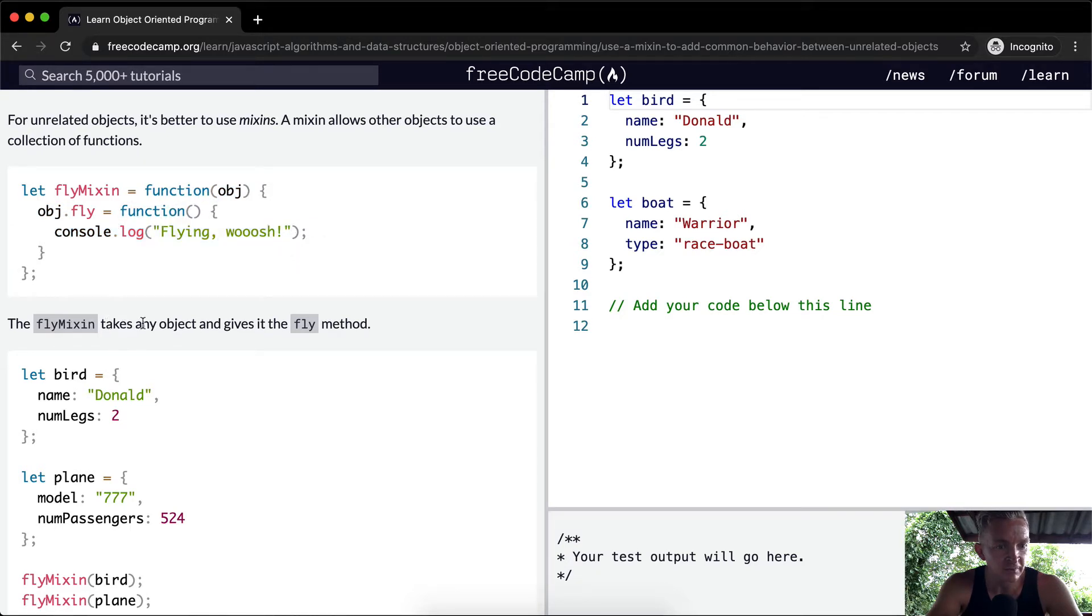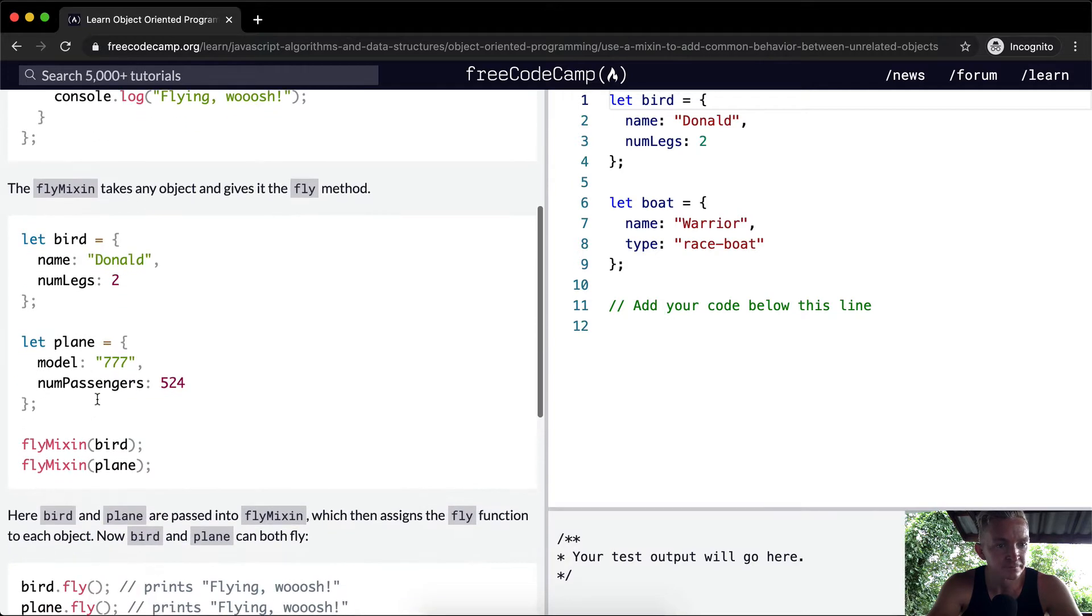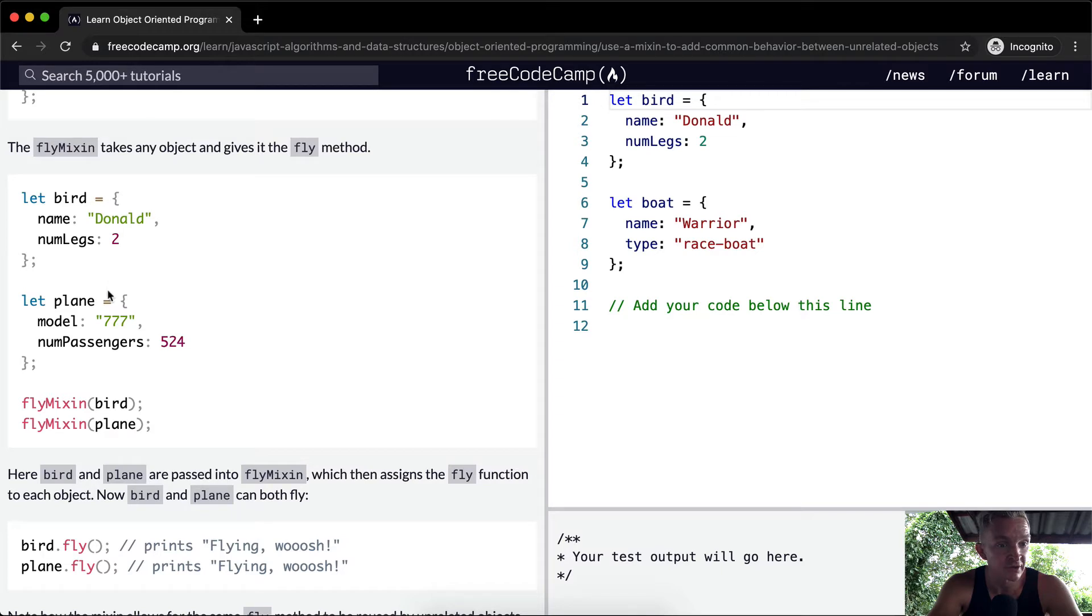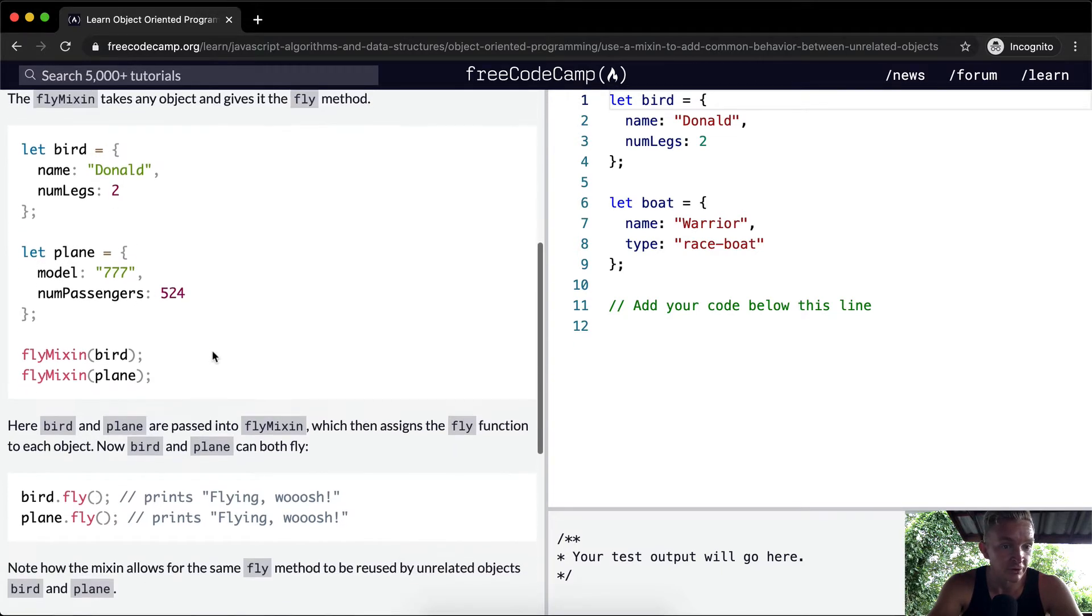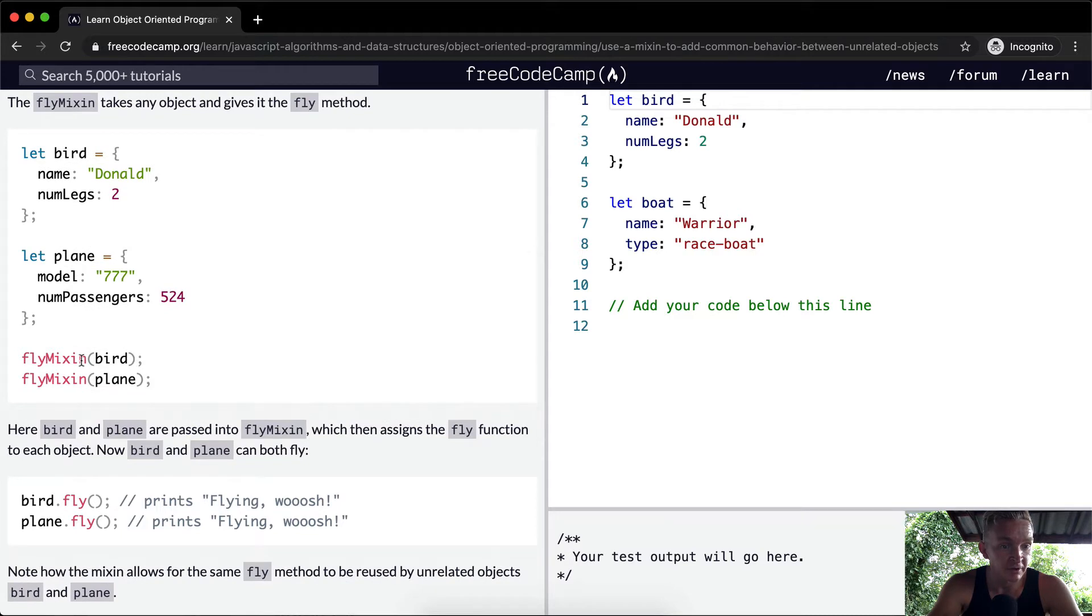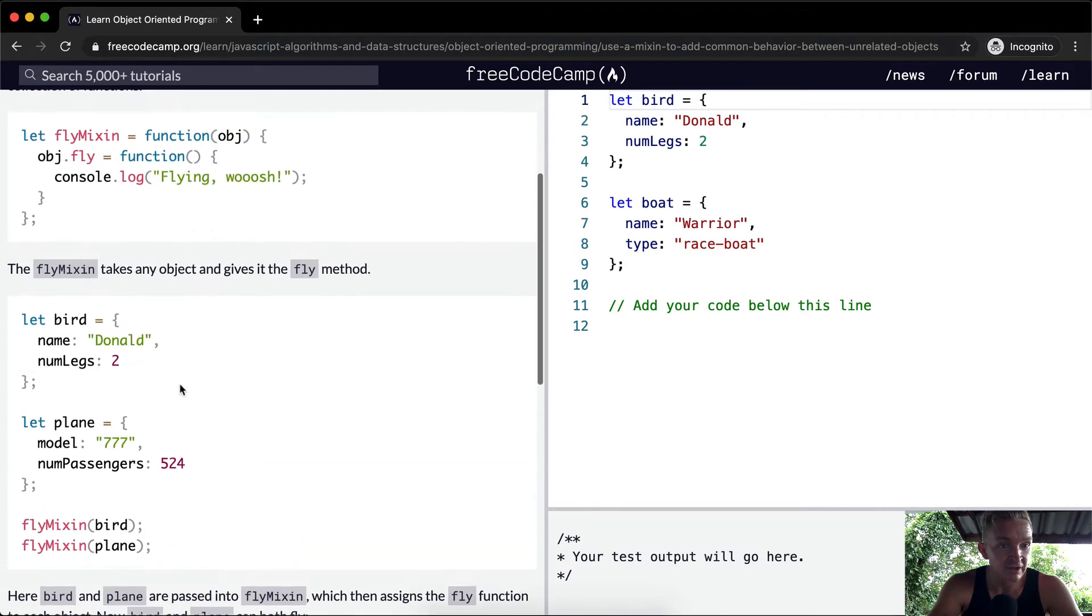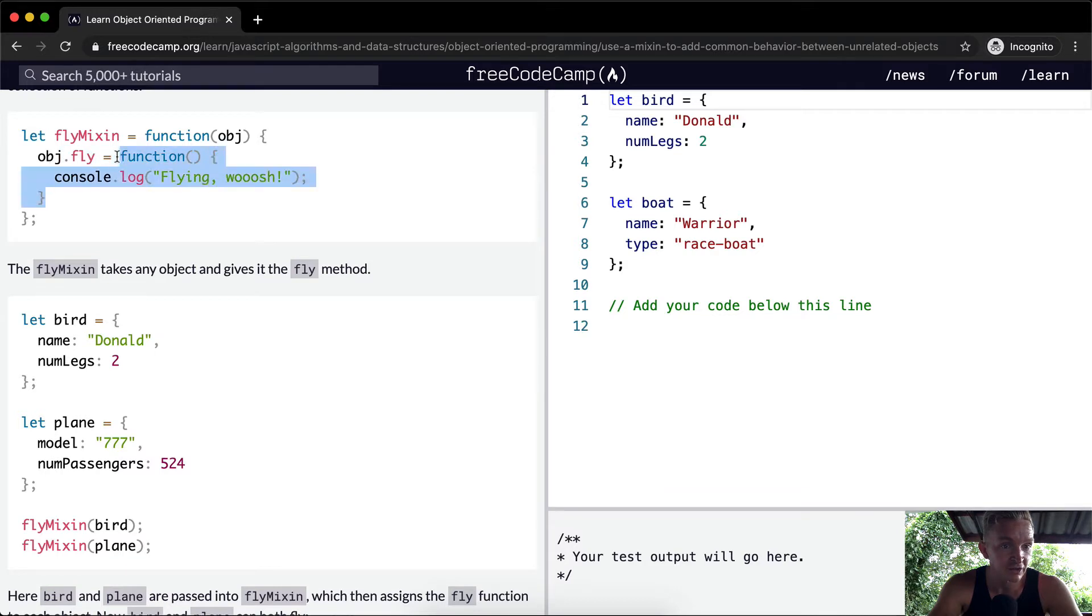The flyMixin takes any object and gives it the fly method. So here we set the bird equal to an object with the name of Donald and it's got two legs. And then a plane is a model and it has a number of passengers. So flyMixin bird and flyMixin plane. And so we're passing in the objects and giving the object the capacity to execute this function.